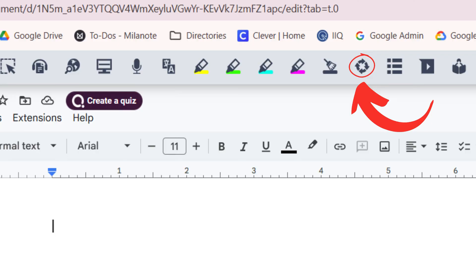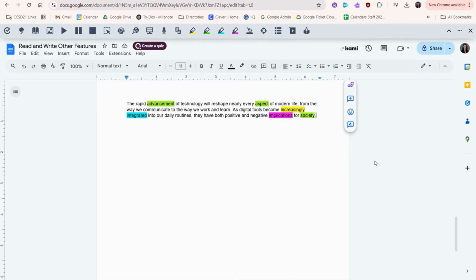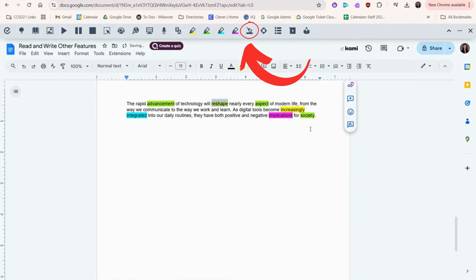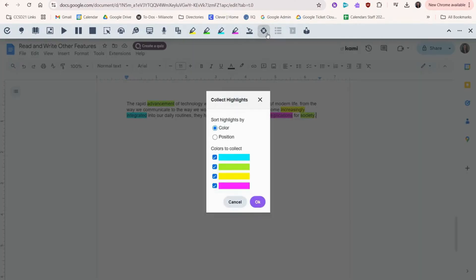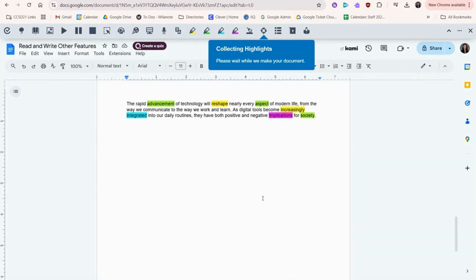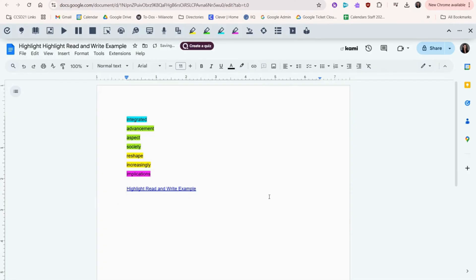Use this icon to collect highlights from a page. Simply highlight the words with one or several colored highlighters. Use this button to clear the highlights if you make a mistake. Then, click the button and ta-da! All the words will be copied to a separate Google Doc.